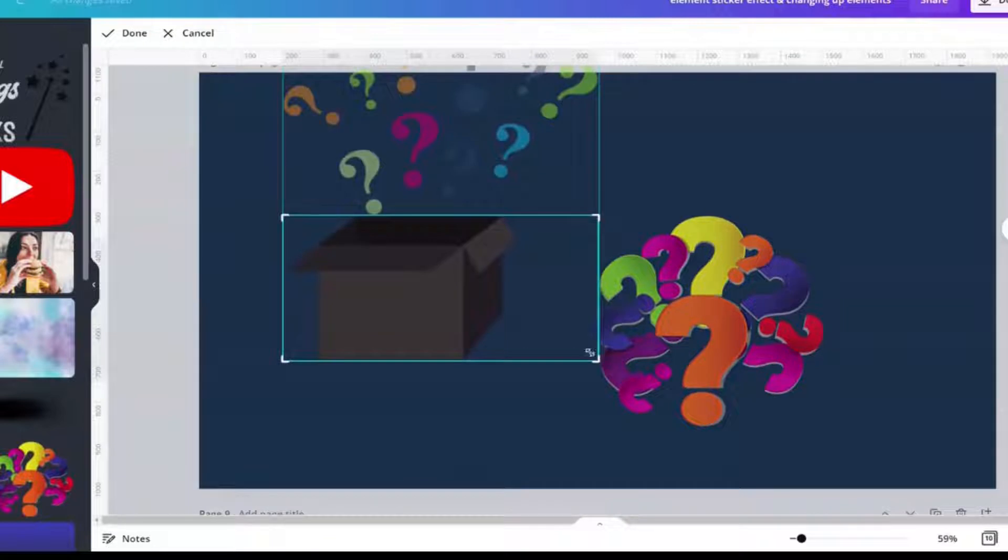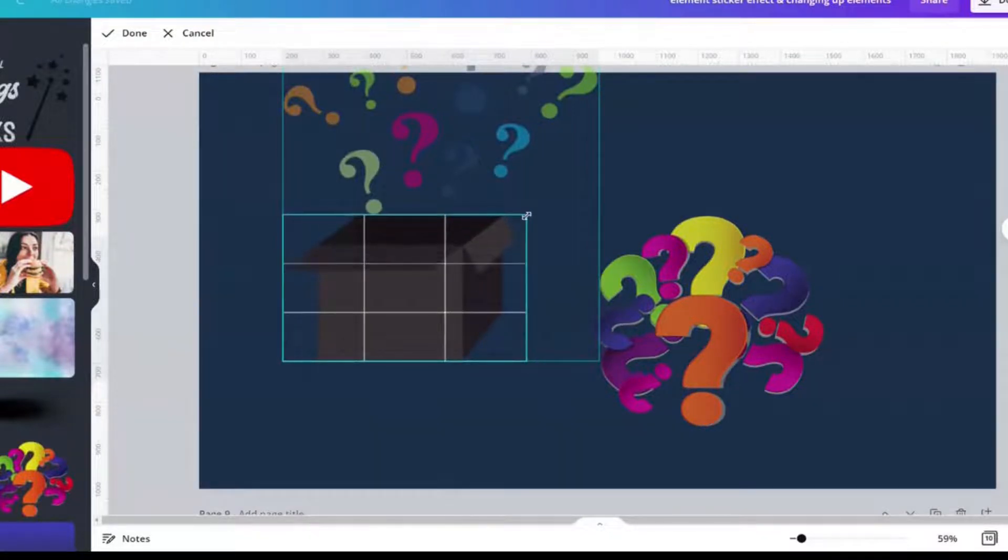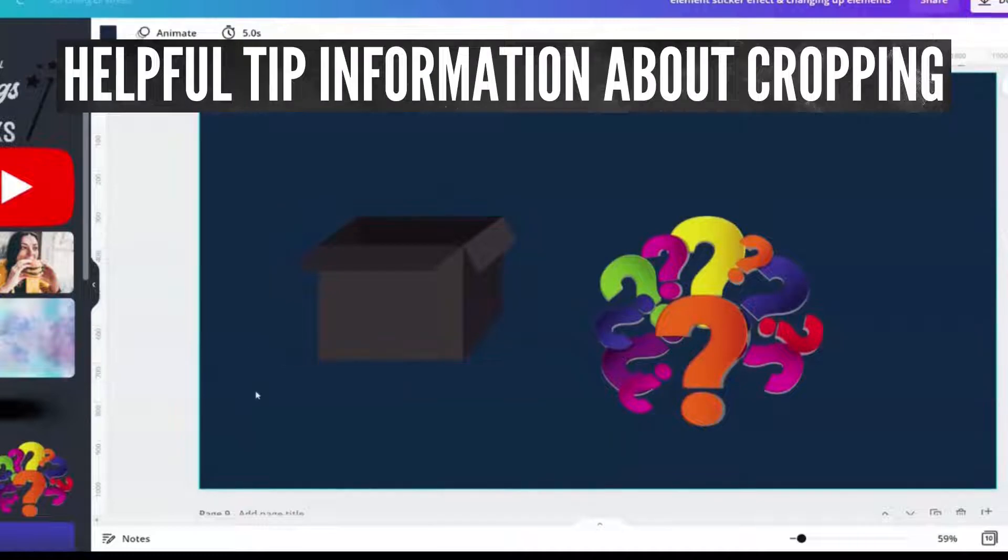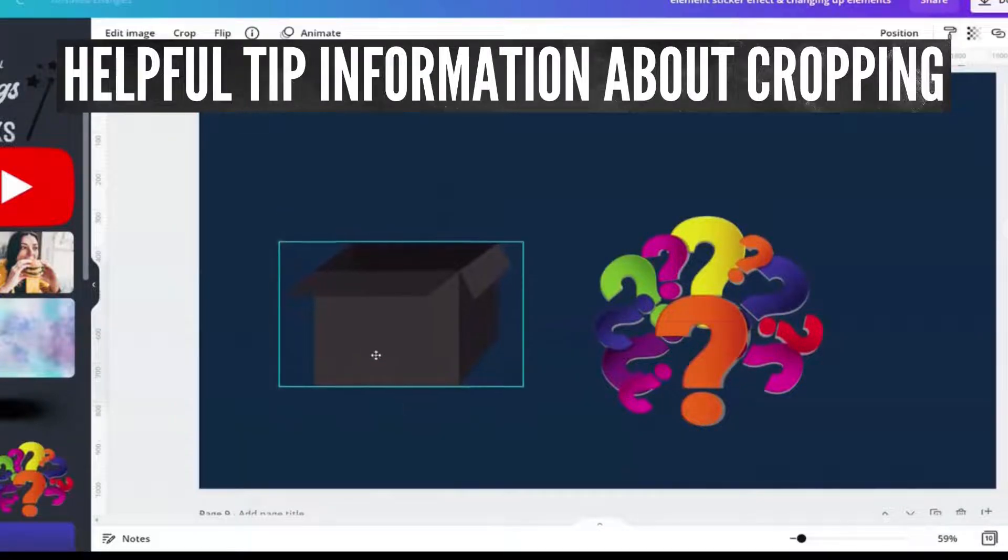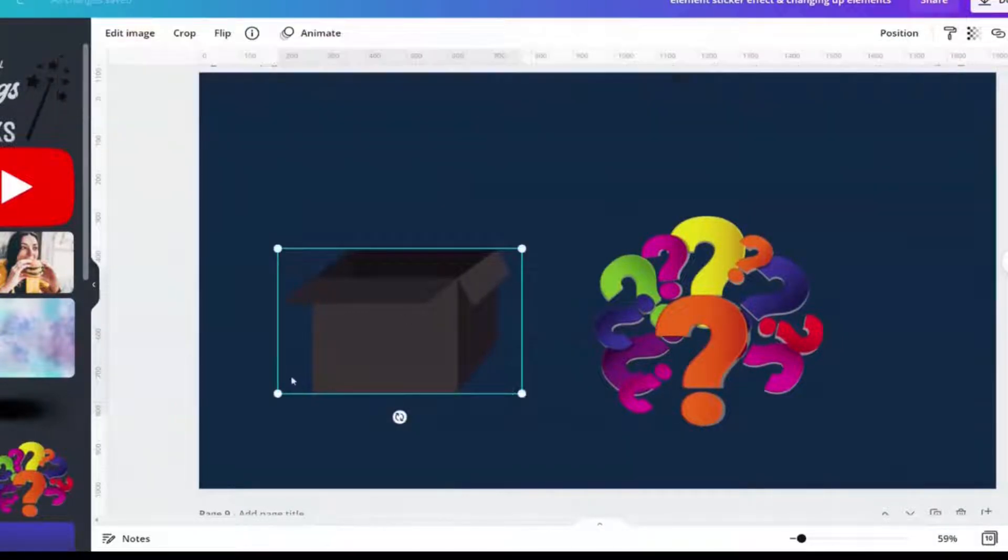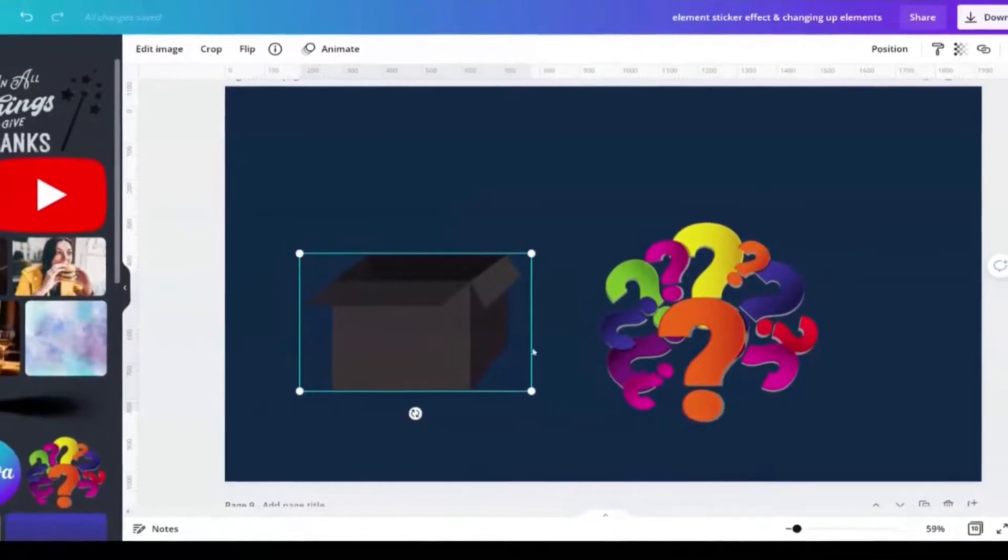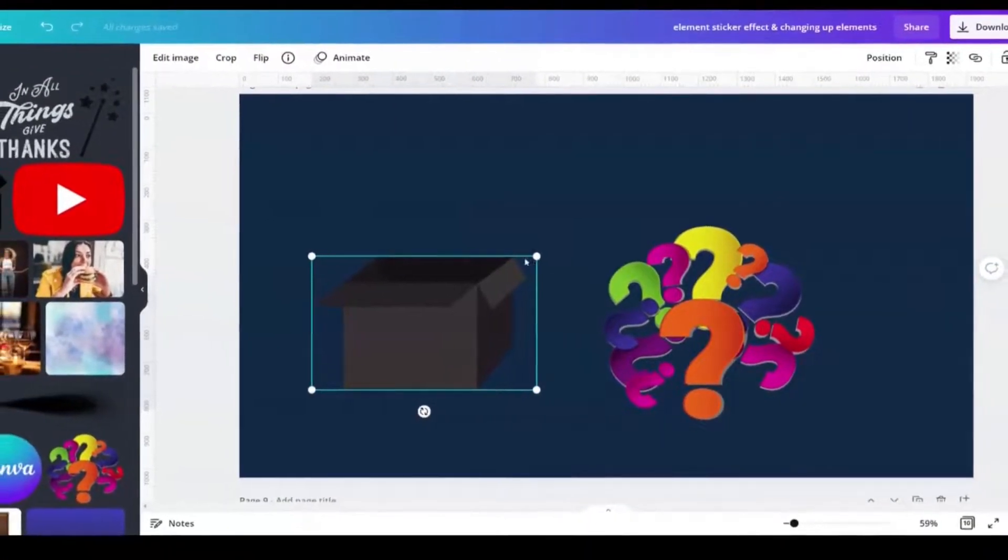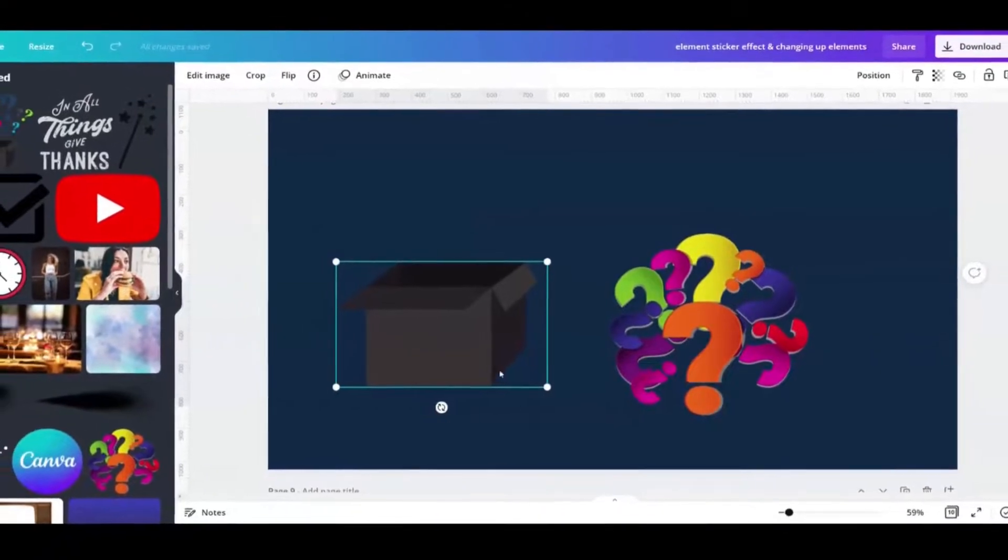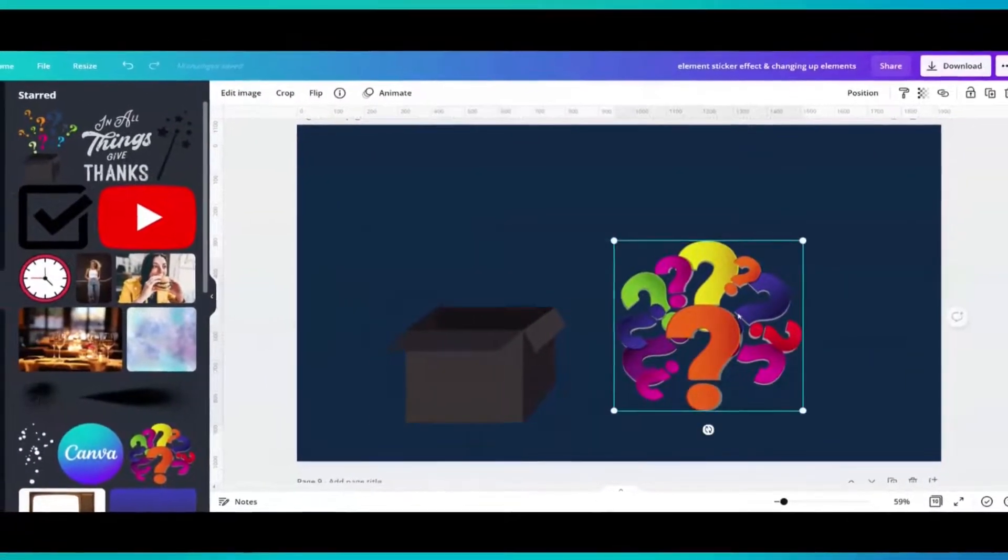I'm actually going to crop in a little bit here as well. The reason why I like to do that is because I like for my elements to be as small as possible in terms of the extra lines here.